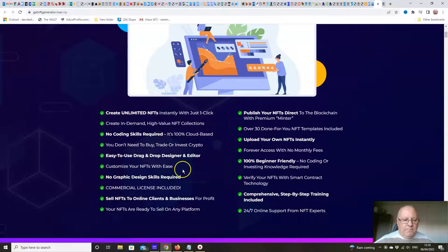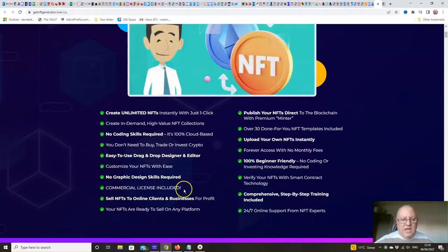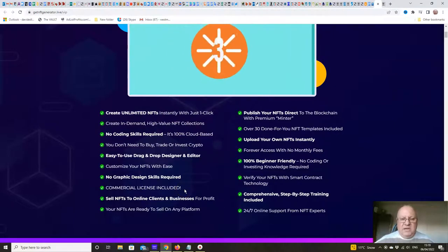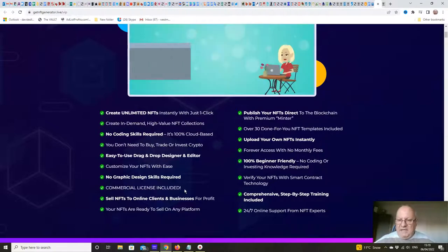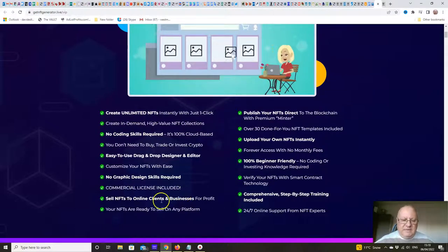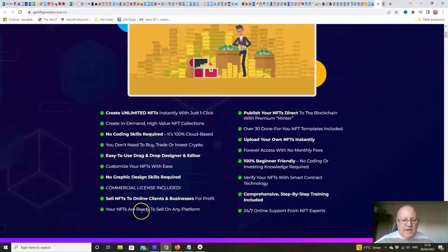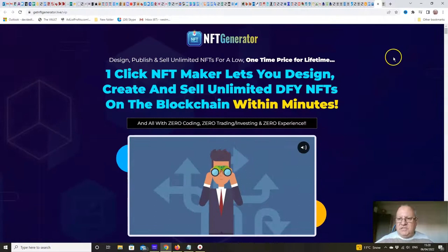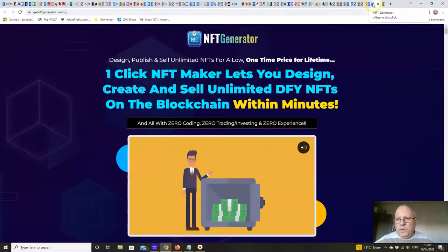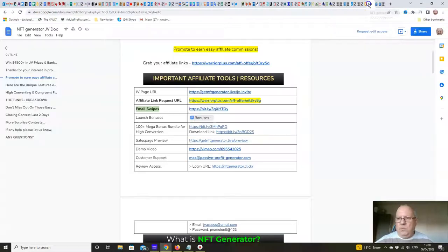No coding skills needed, and it's easy to use with a drag-and-drop design editor — we'll show that in the members area in a minute. Customize your NFTs with ease, no graphic design skills required. A commercial license is included, so you can go on Fiverr and offer to make NFTs for other people. Sell NFTs to online clients and businesses for profit, and your NFTs are ready to sell on any platform.